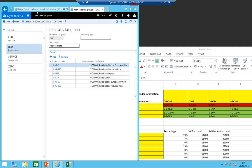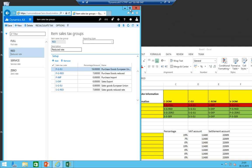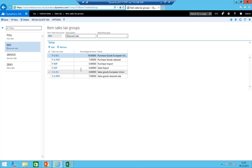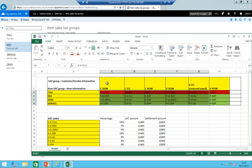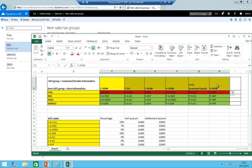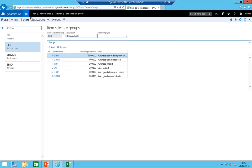We've now created our full tax matrix. The VAT groups are customer/vendor related; the item VAT groups are item related. So on the vendor and customer master data, this information needs to be included. Let's create a new vendor quickly — a French company as a European Union vendor example.